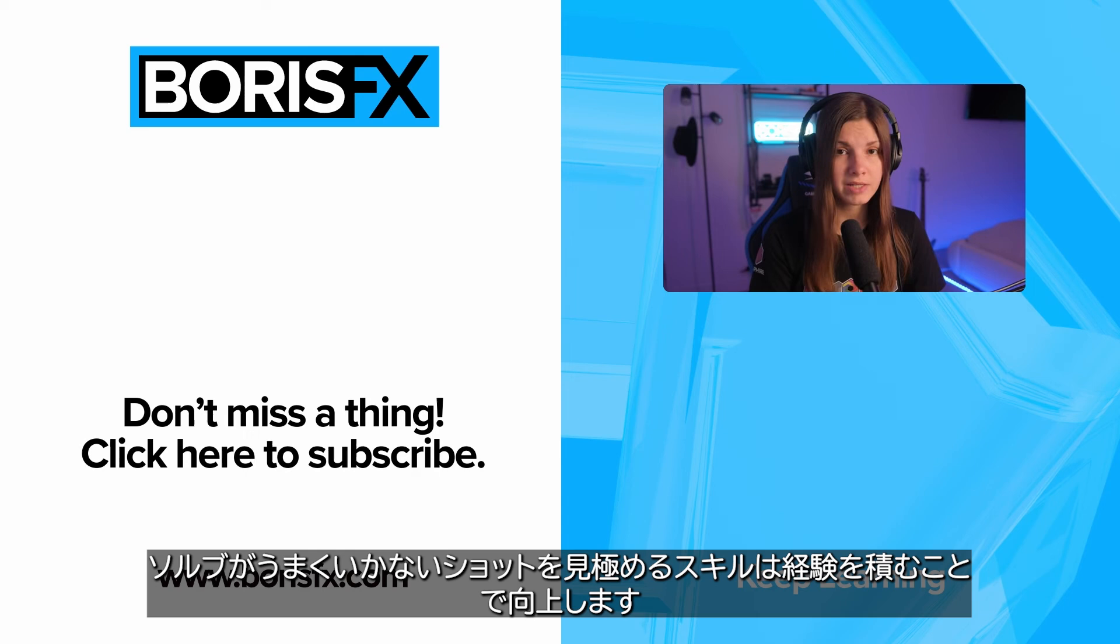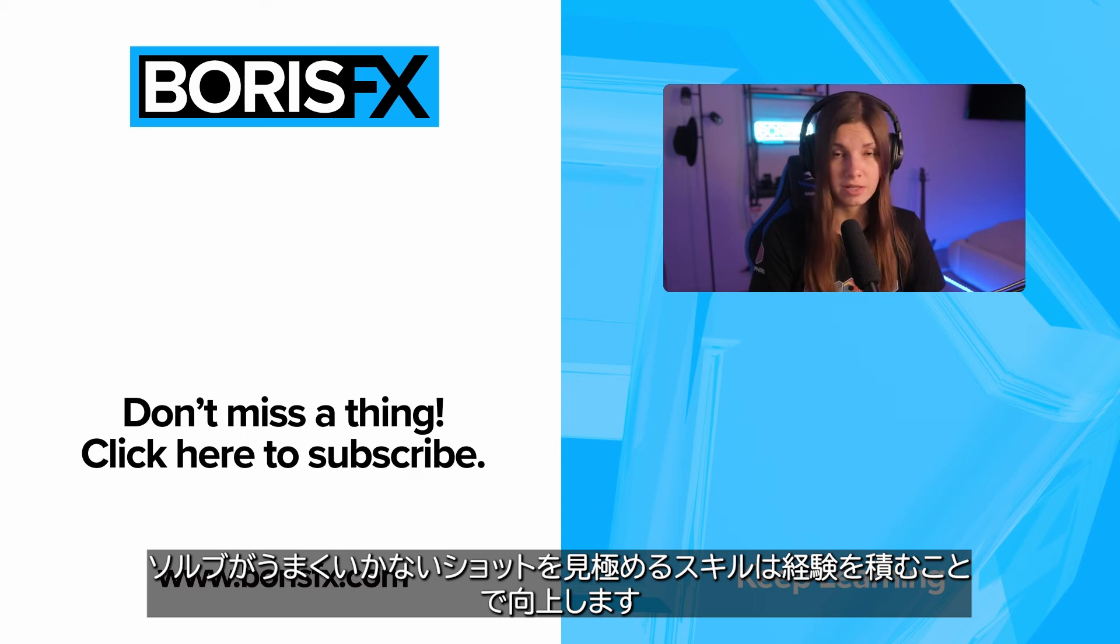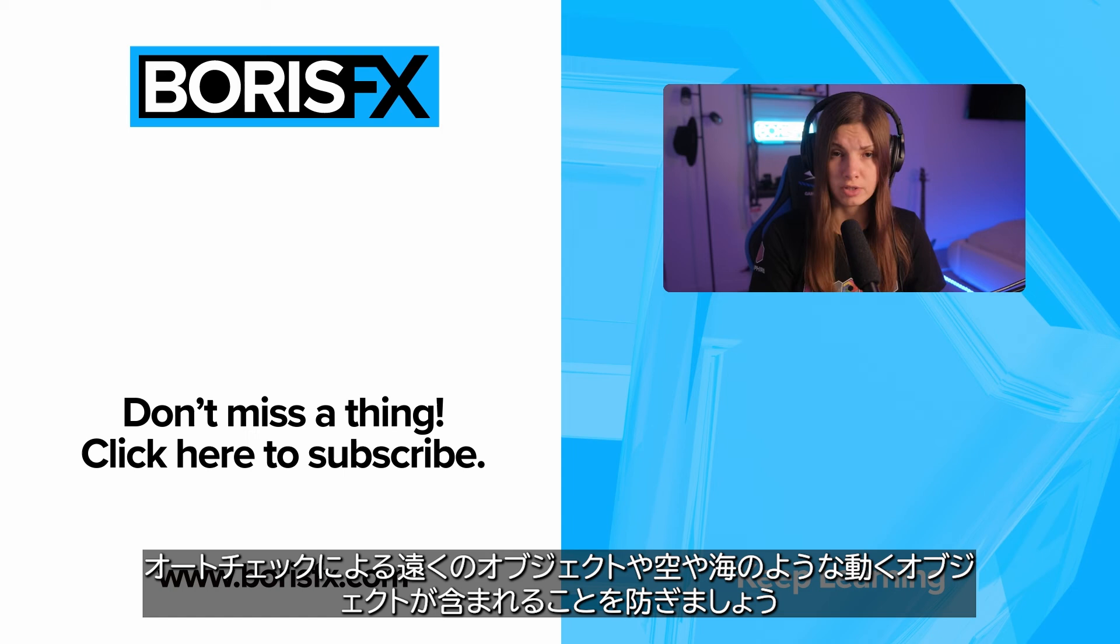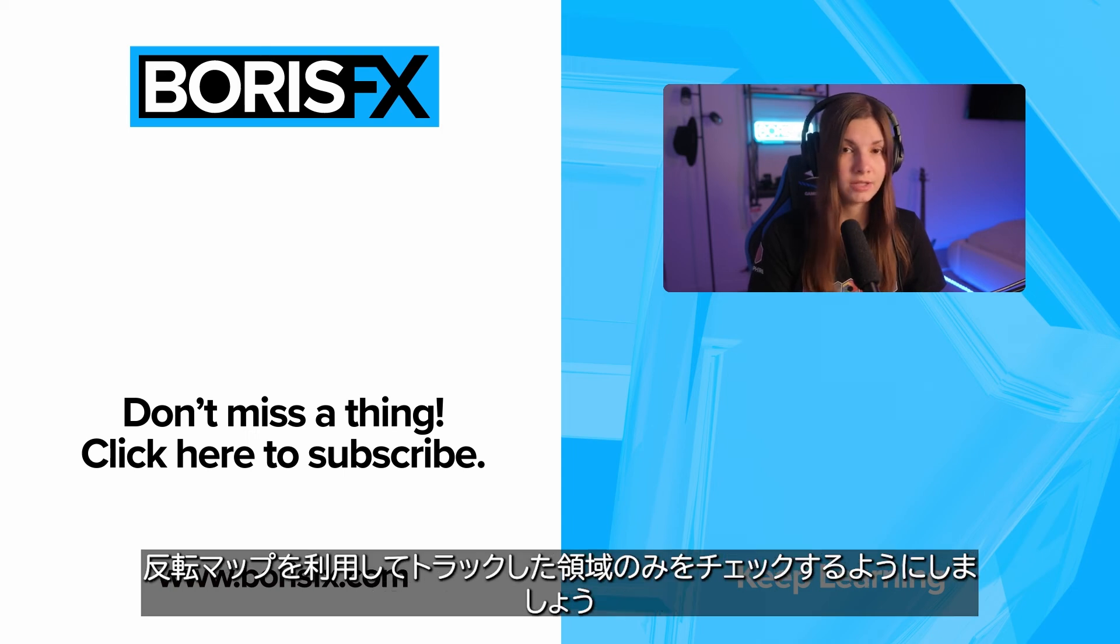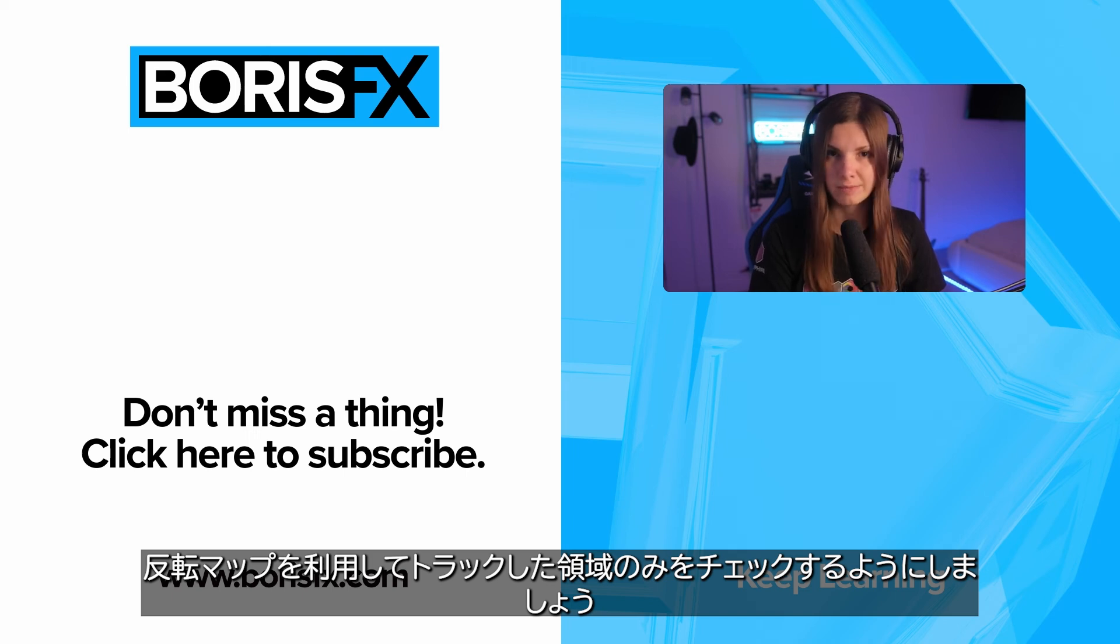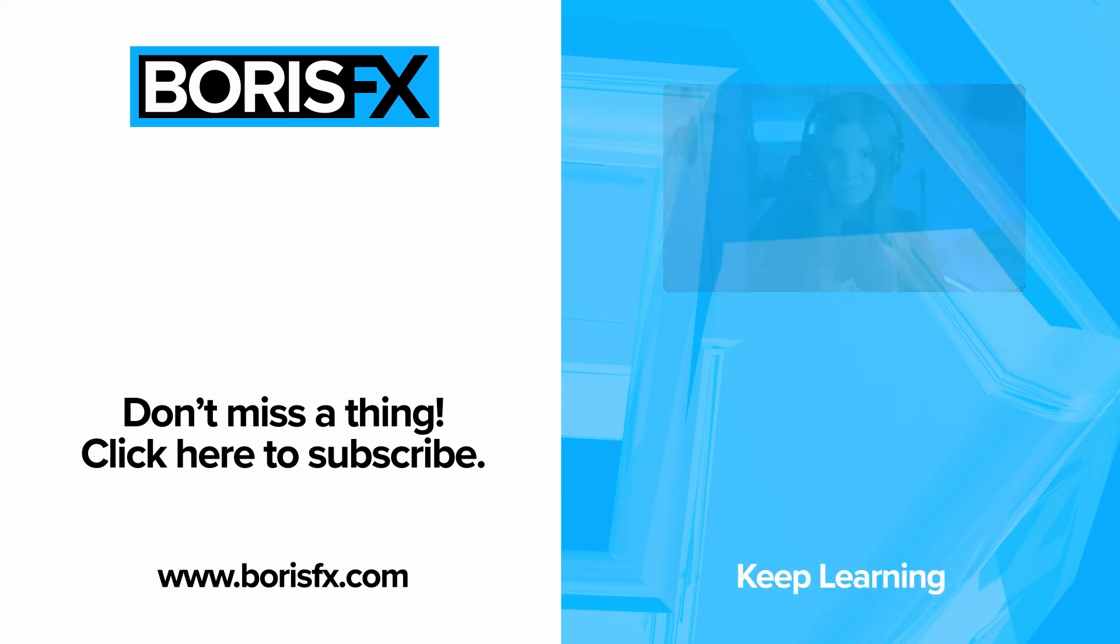Identifying what makes a bad solve is a skill you get better at. Don't let the auto track bring in far features or moving objects like we saw with the sky or sea, and use an inverted mask to only track the areas that you want instead of using it as a garbage mask.